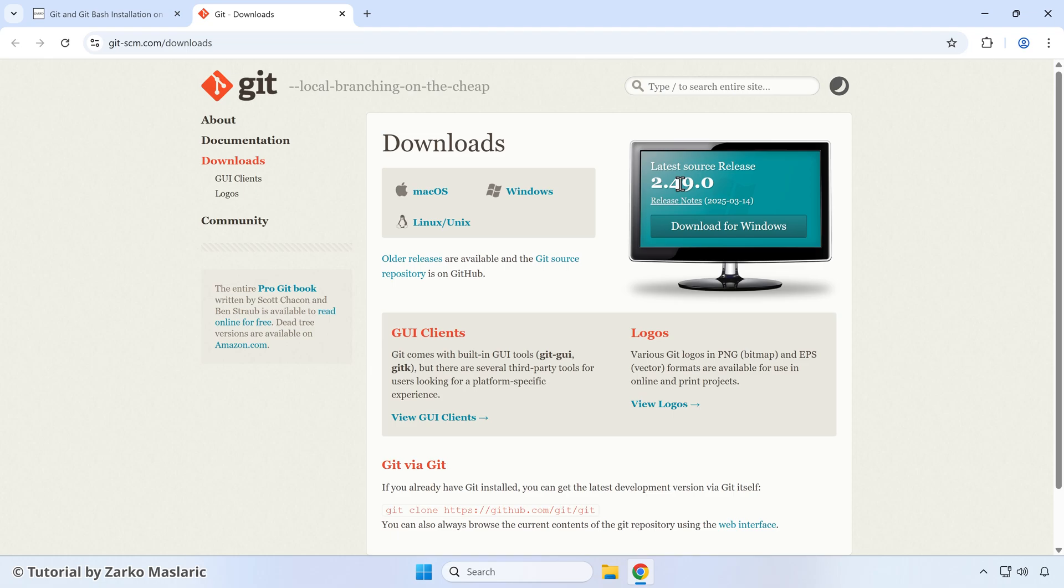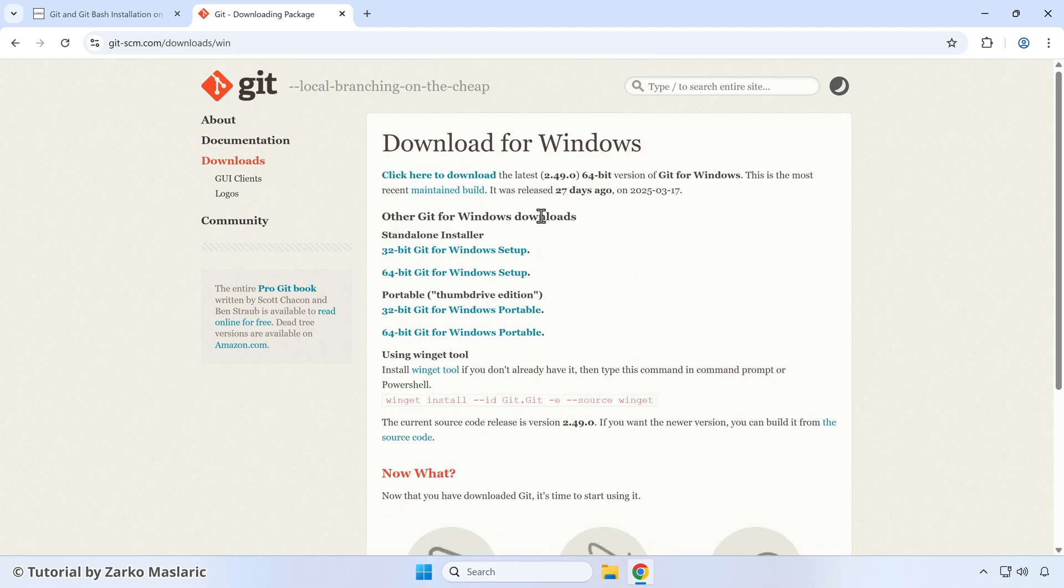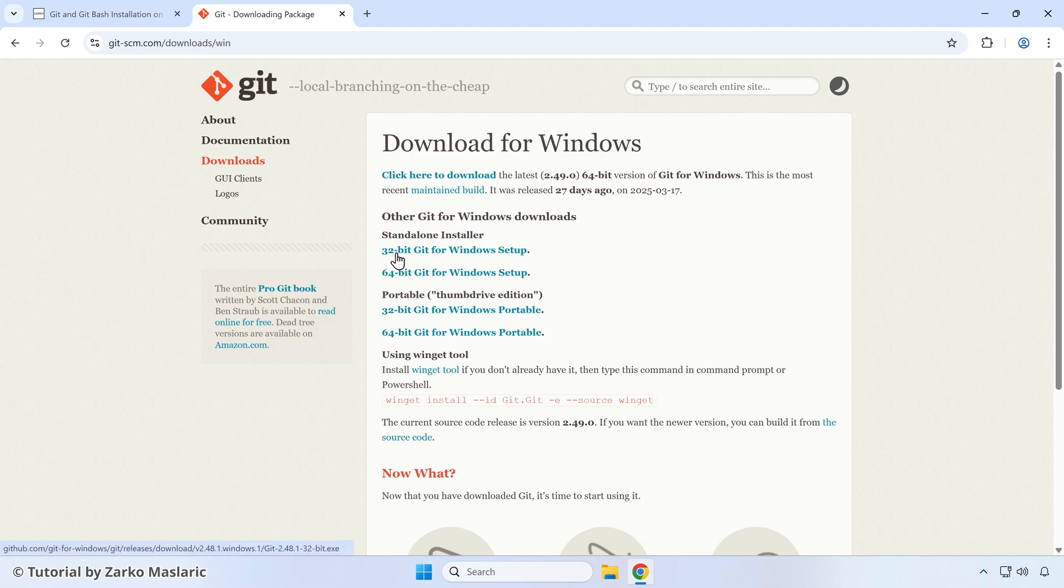Here typically you can just click this download for Windows button so it should be preselected already. If for some reason you're not getting results that you expect here, you can manually select Windows here and then you can pick this standalone installer option. You have two options, 32 bit and 64 bit based on your operating system. If you're not sure,